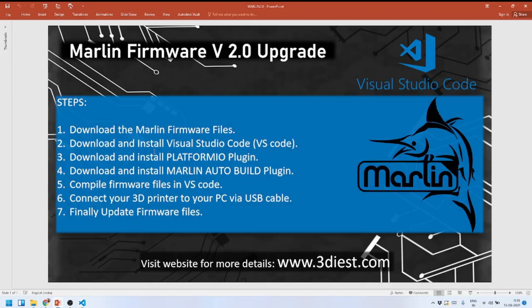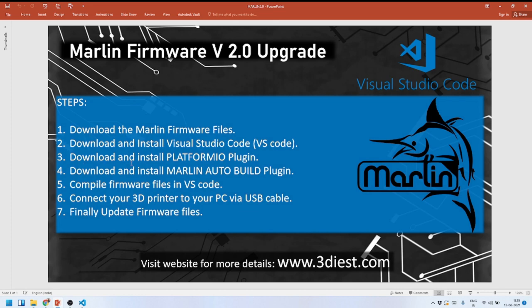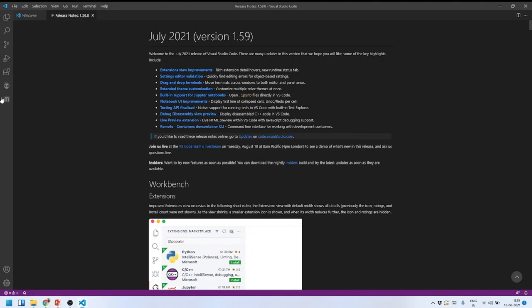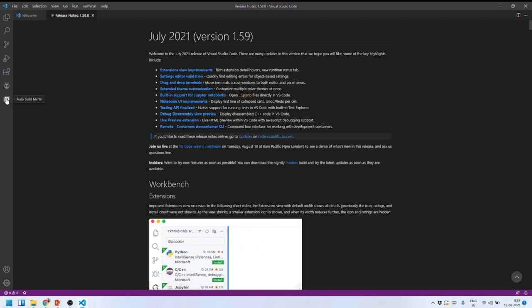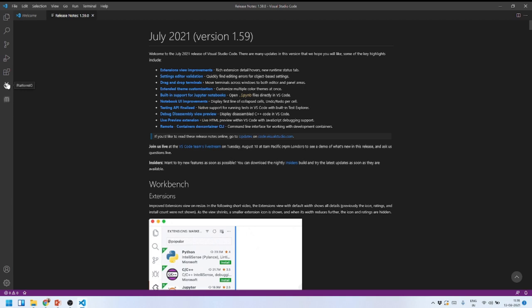We've completed Step 2 — downloading and installing VS Code. The next steps are to download the plugins. There are two plugins needed: the PlatformIO plugin and the Marlin Autobuild plugin. I'll install the PlatformIO plugin first by going to the Extensions panel.